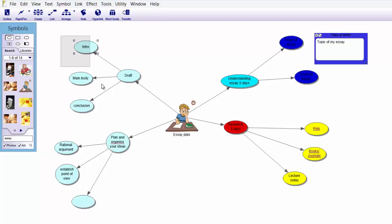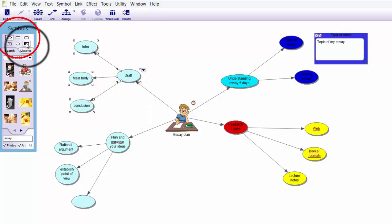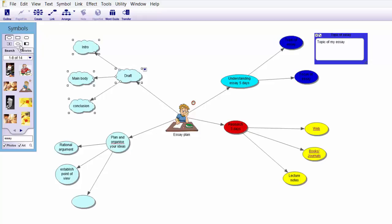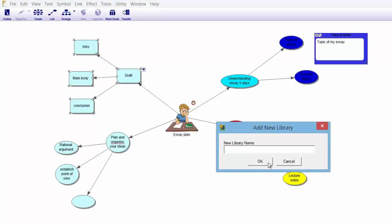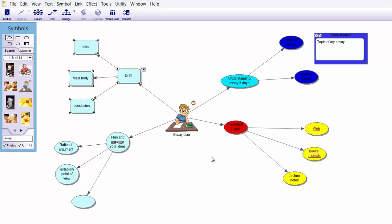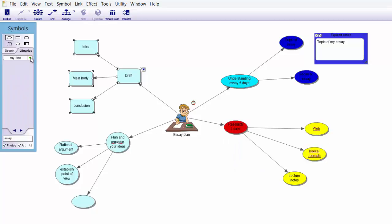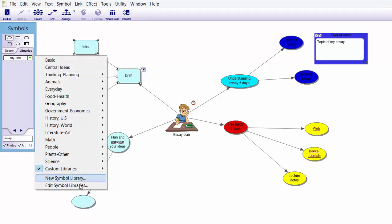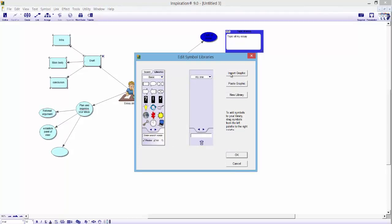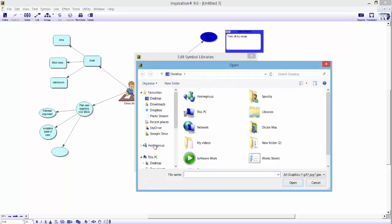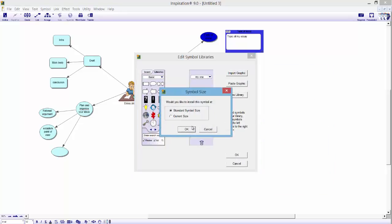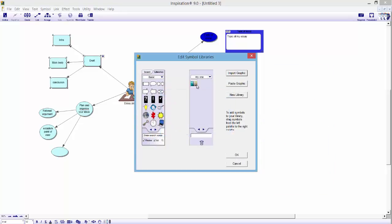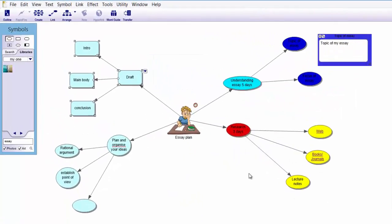If you want to change the shape of the draft section, you have your basic shapes here, or no symbols if you prefer. If you click the little drop-down arrow, you can add a new symbol library — let's call this 'My one' and click OK. Now click the Libraries button, go down, and edit the libraries to add symbols by importing graphics. Import a graphic from your pictures, select it, set it to standard size, and click OK. Now you can access that custom symbol.